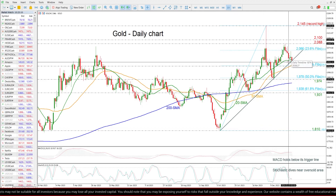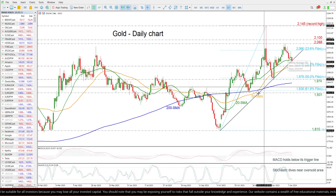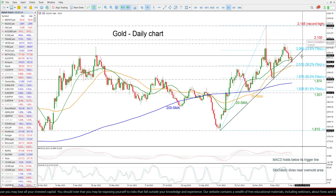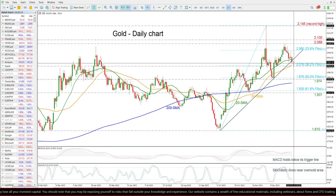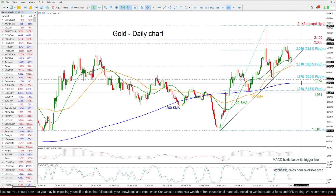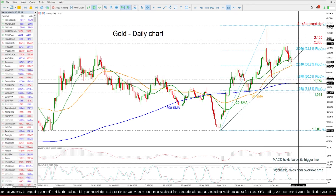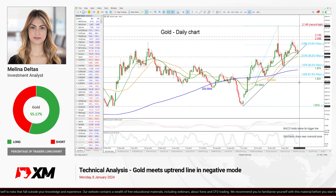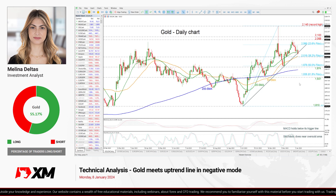So if the market remains above this uptrend line, it may continue the upside movement. However, any movement lower — and more specifically beneath the 200-day SMA — may change the outlook to negative. That's all from me, thank you for watching and have a great day.